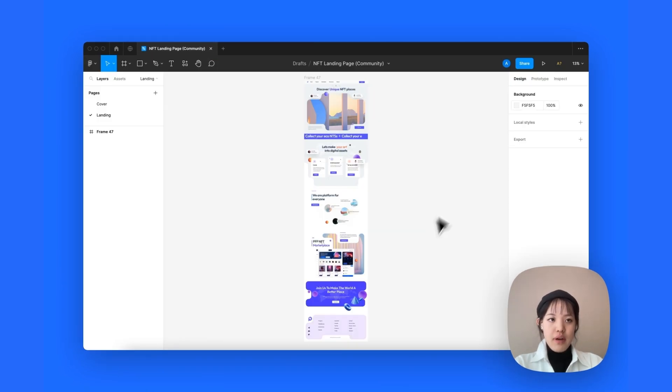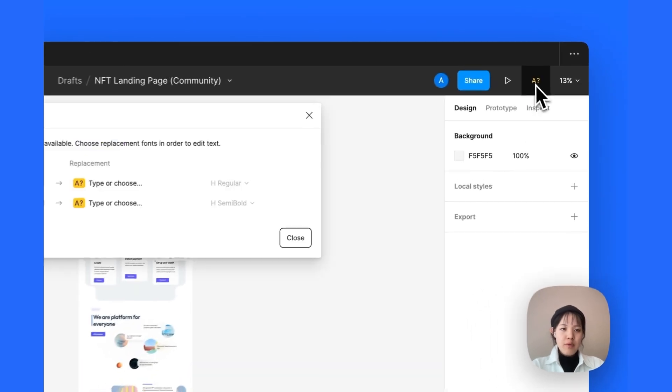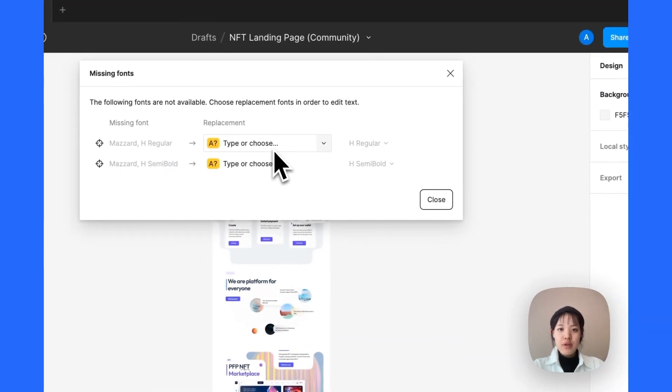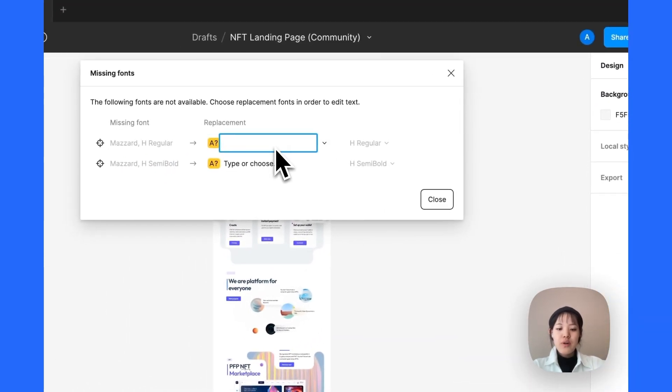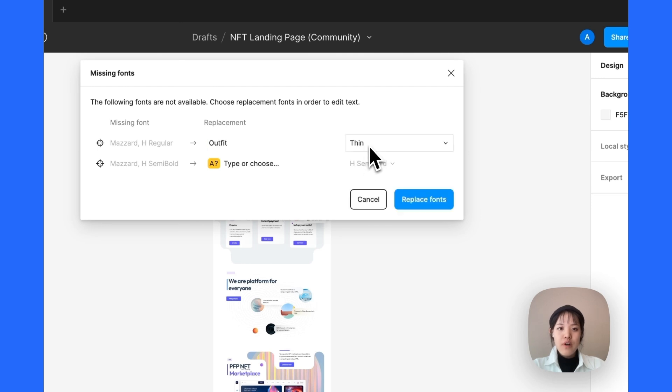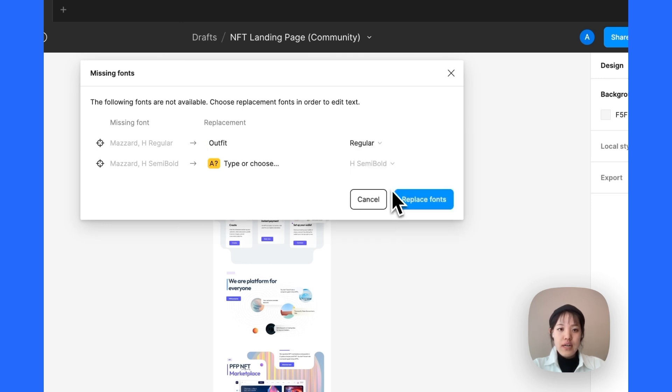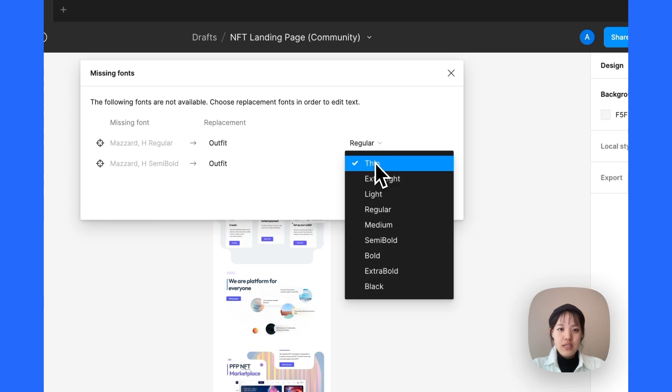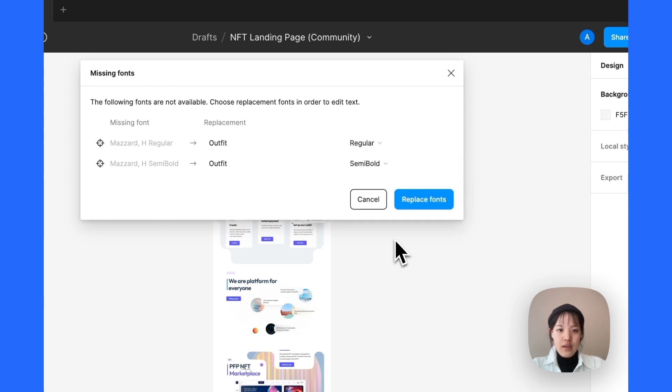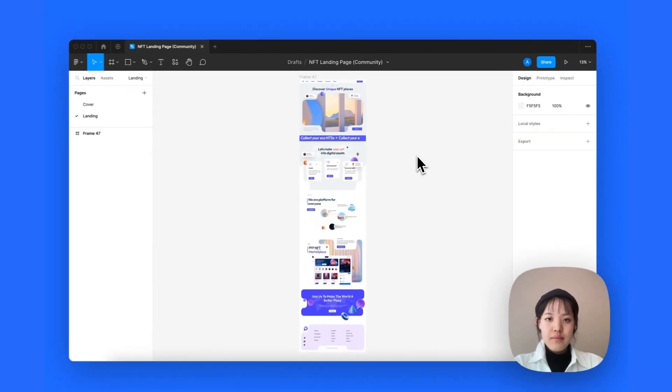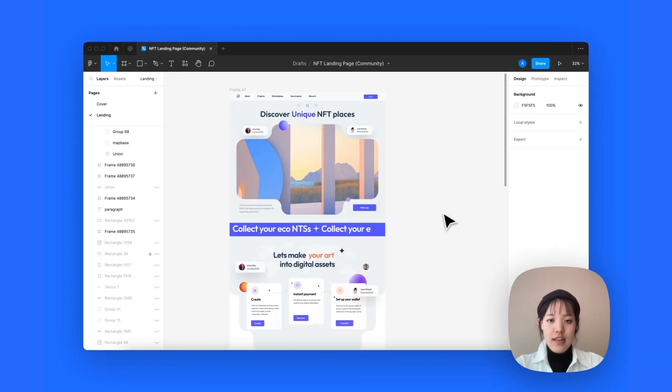But I noticed there are some missing fonts in this file. So, what we're gonna do is to go ahead and replace that with a Google font that can be applied in Dora as well. For this one, we're gonna use Outfit and replace that. Okay, now that the fonts are replaced, we're ready to start importing.